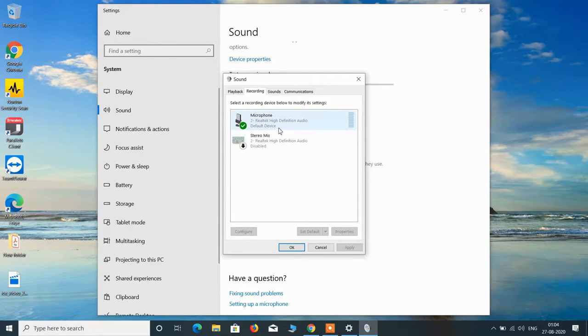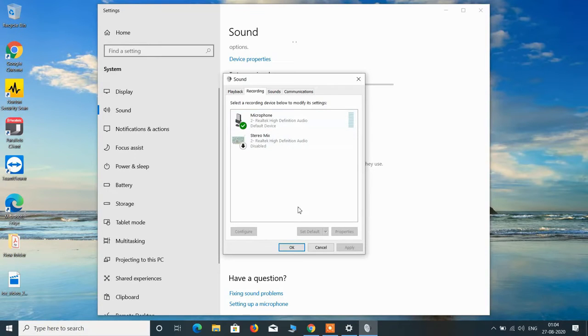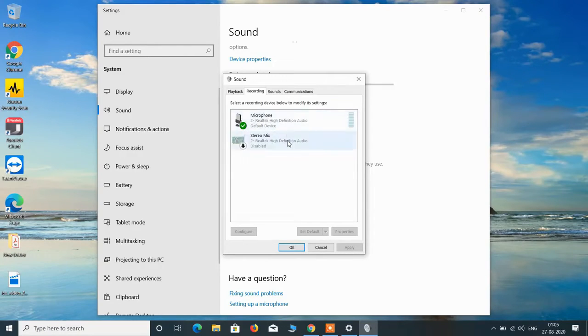So if you have some external microphone and if you want to use that instead of the internal microphone then just select it and then click on the set default button. So just make sure that the device that you want to use is set as default device.